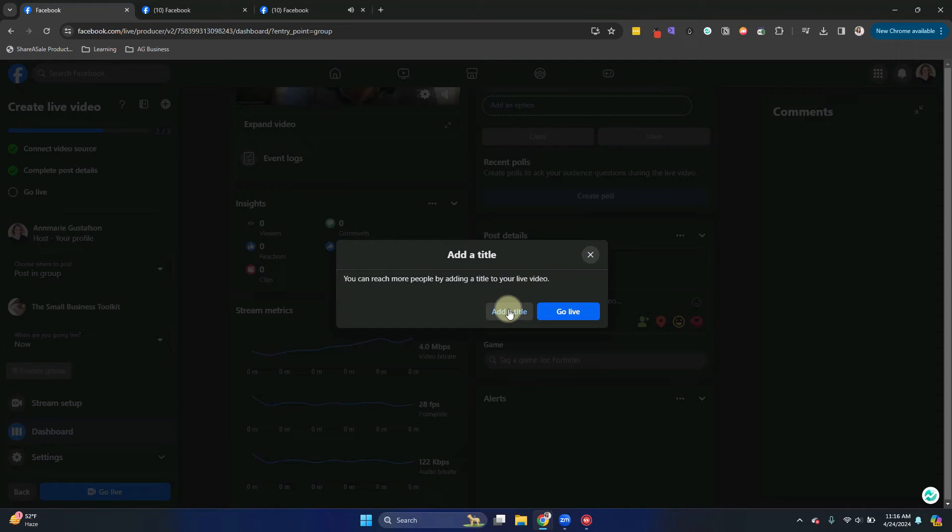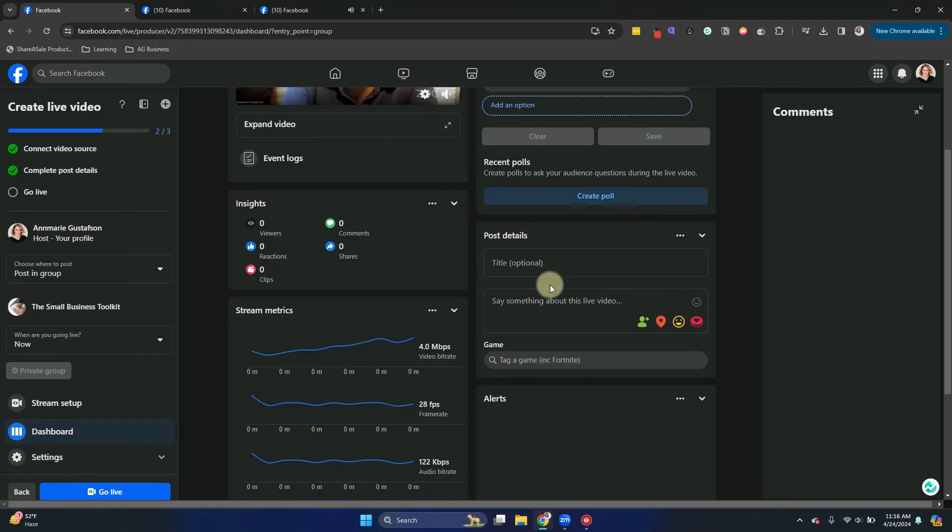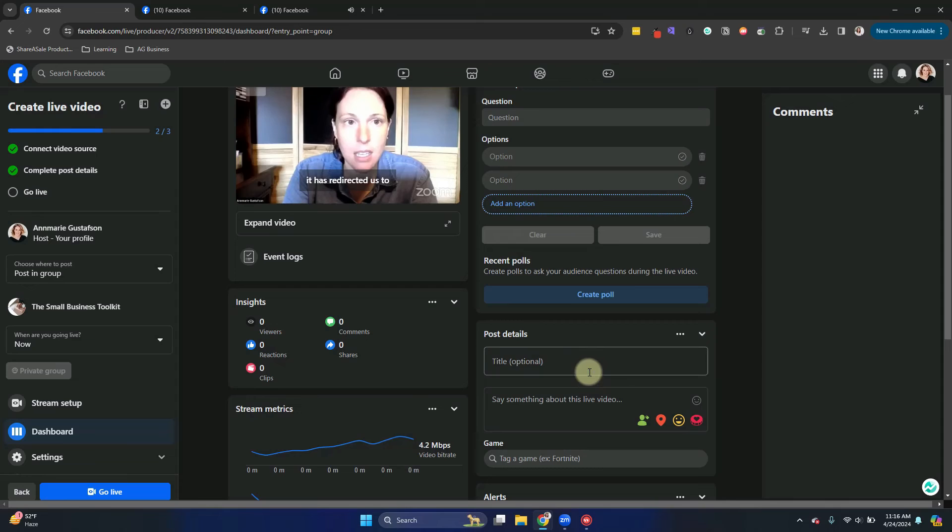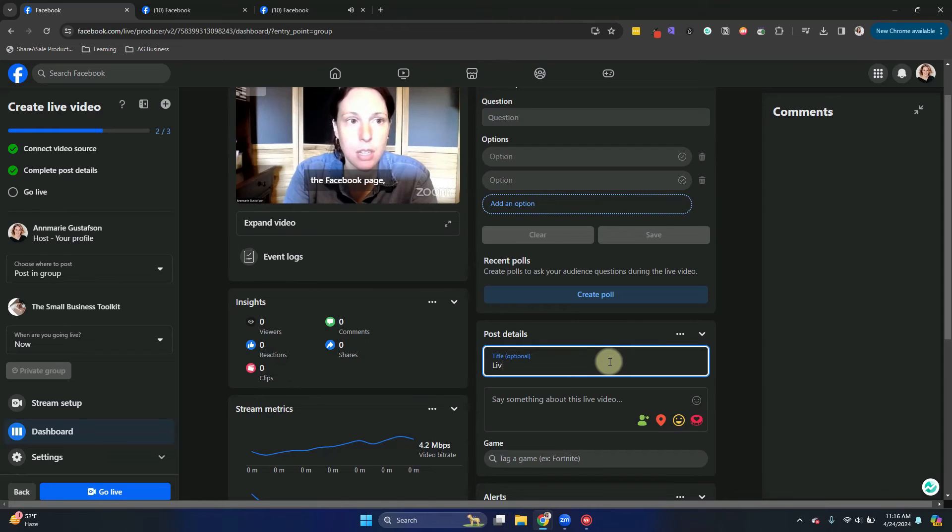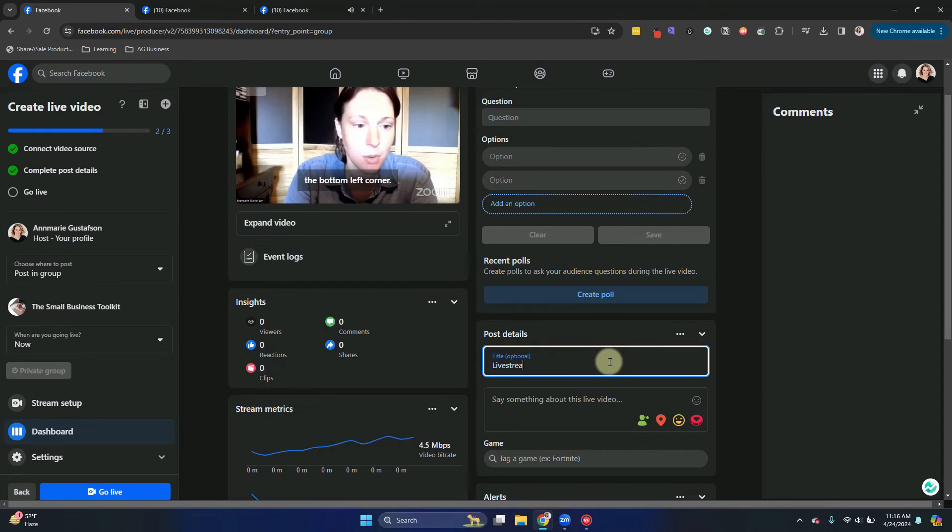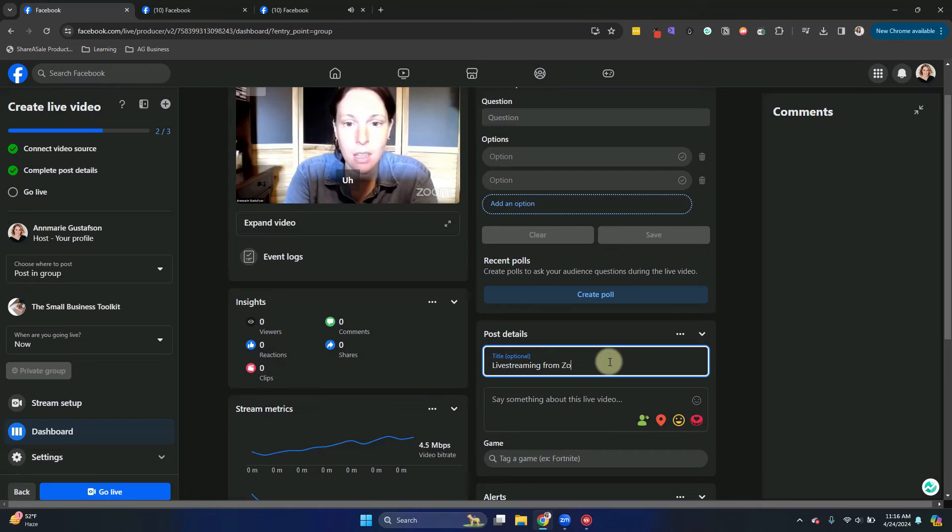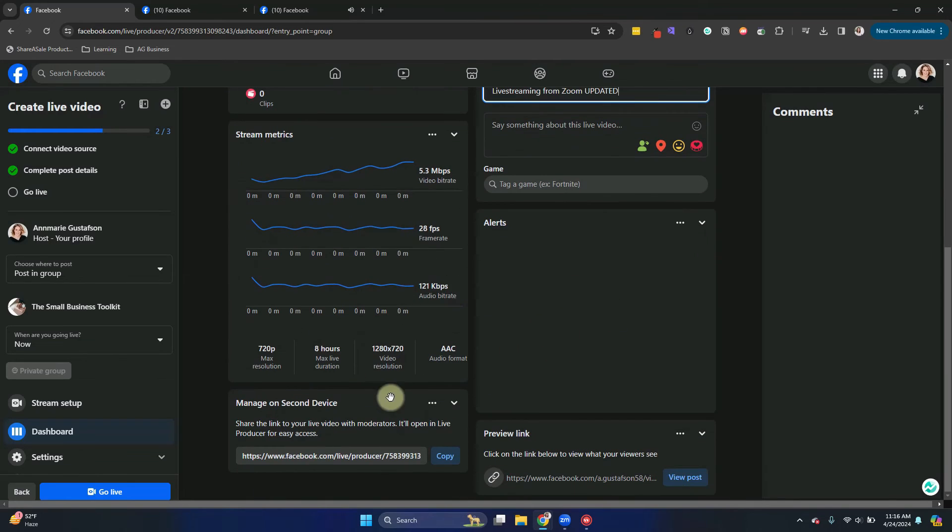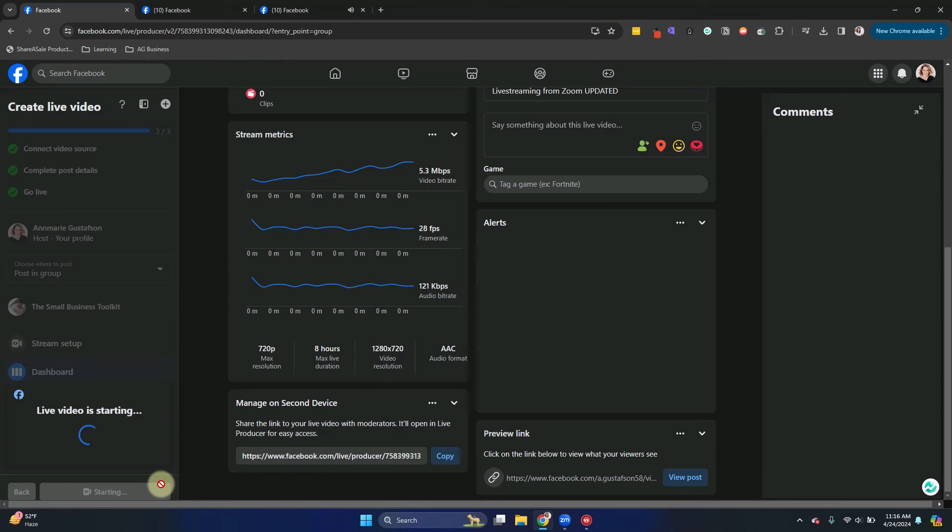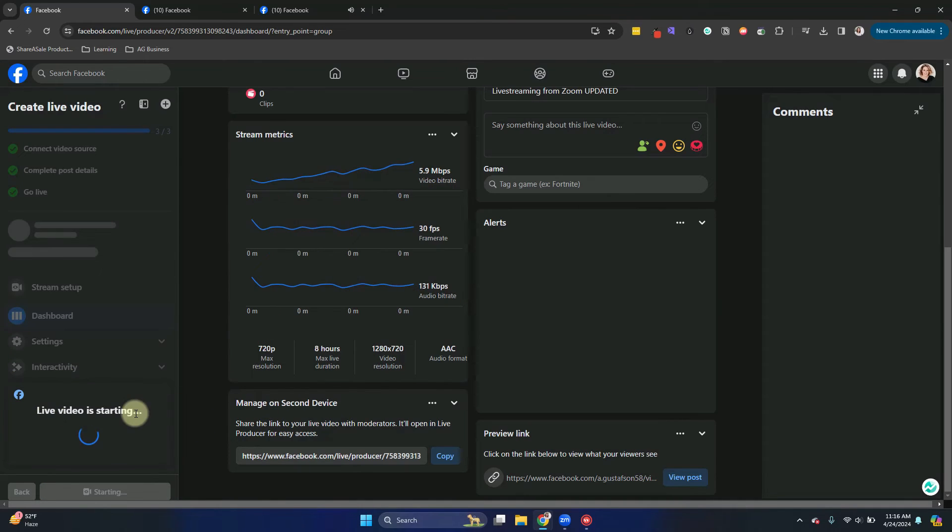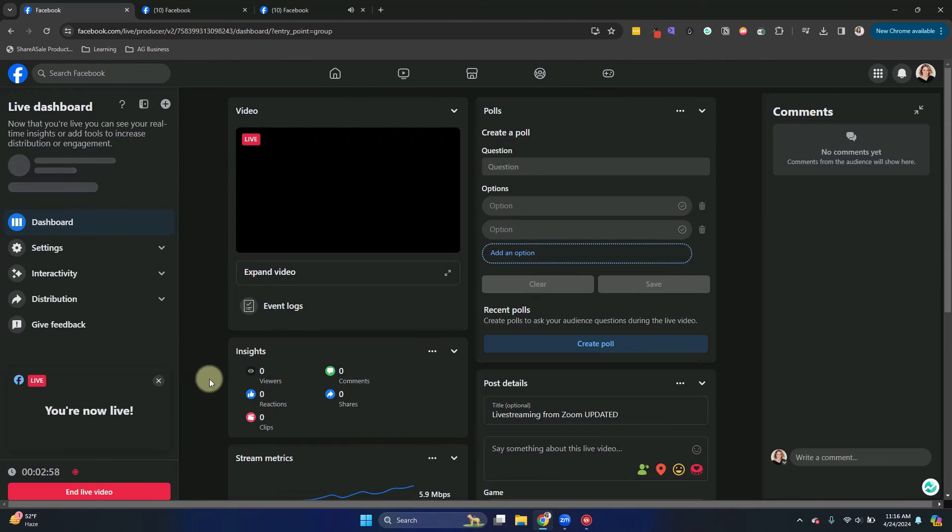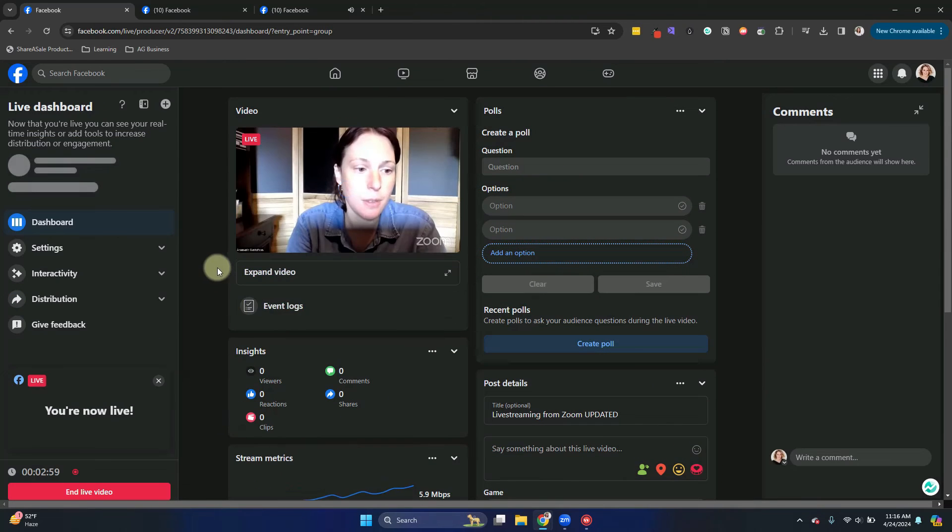I didn't add a title. So I will go ahead and add a title, live streaming from Zoom updated. All right. Now I'll click go live. Now it's showing live video is starting and now we are live.